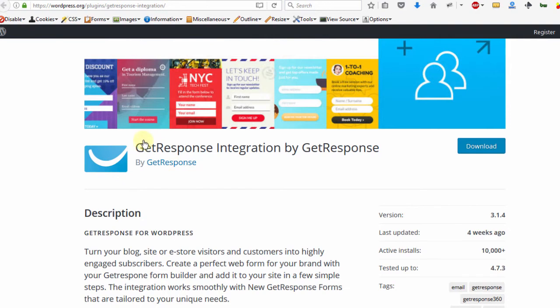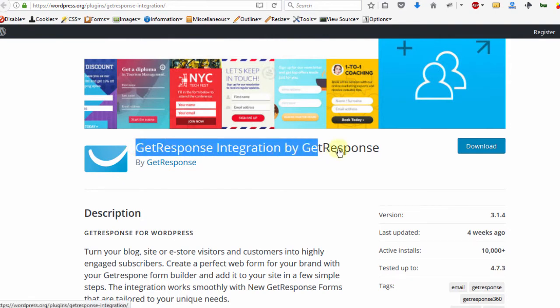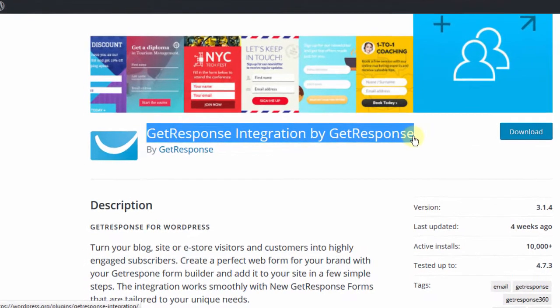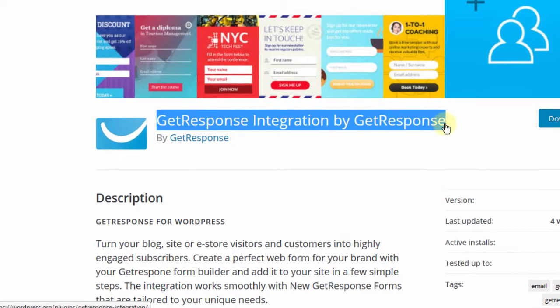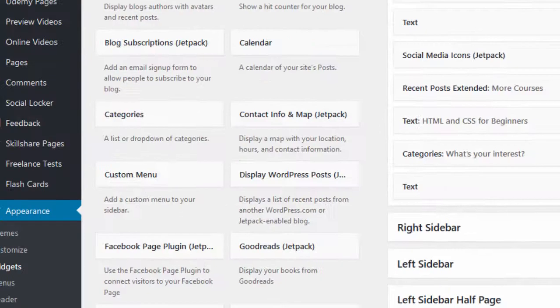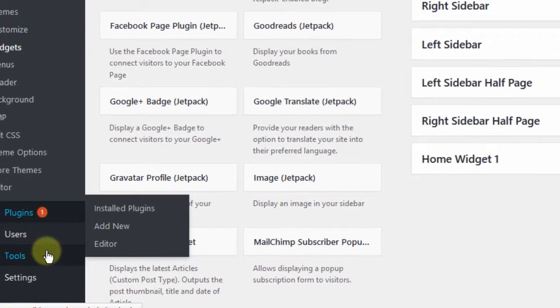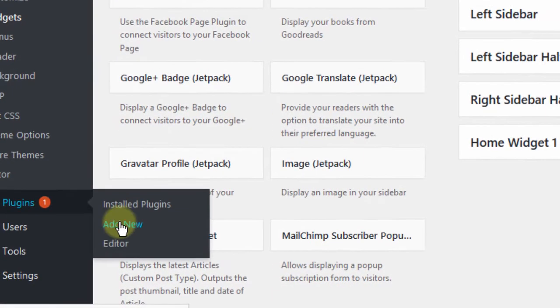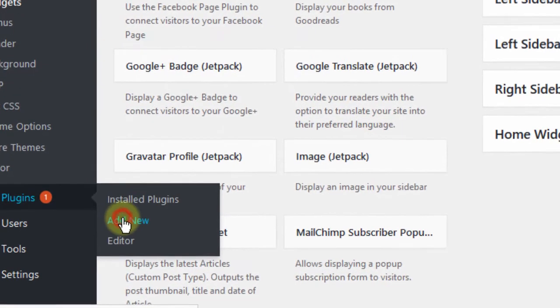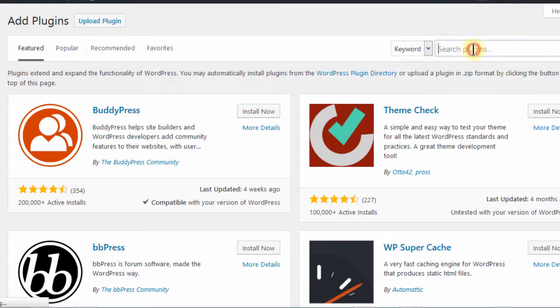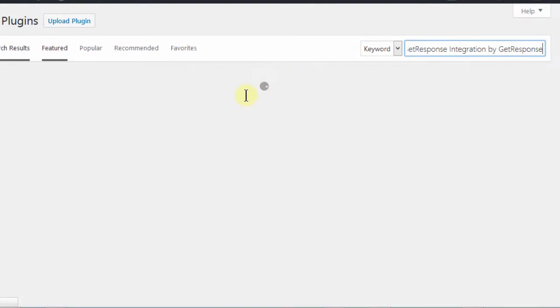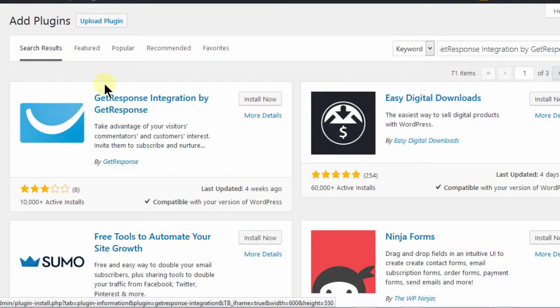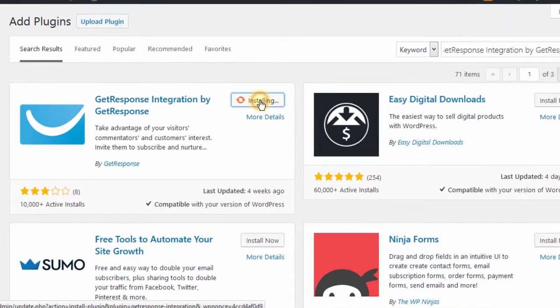So let me come down here and I want to copy the name so that I can search for it within my WordPress. So I'll come here into plugins, click on add new, then I'll paste in the name, then I'll install it, install now.